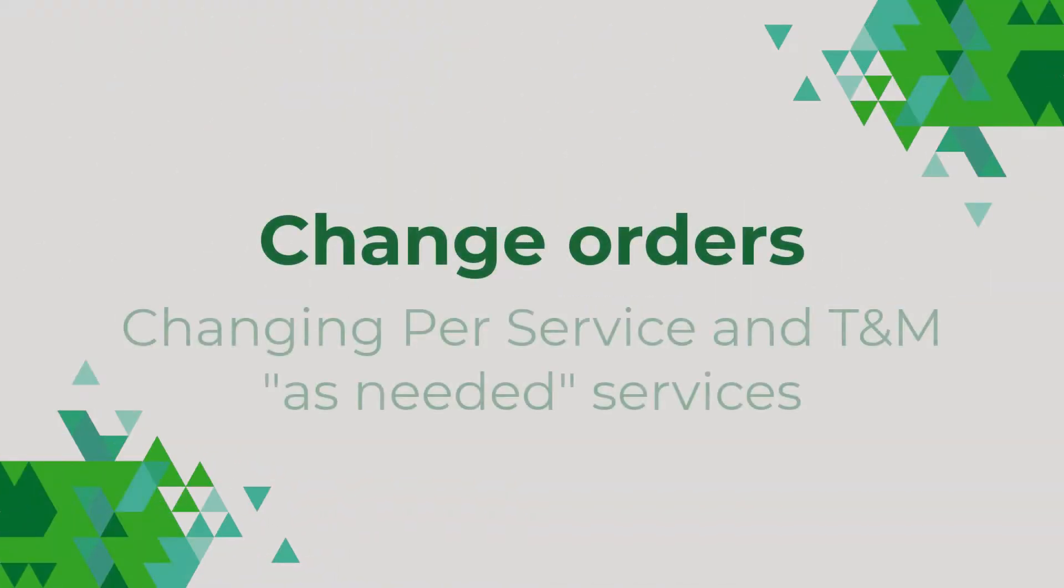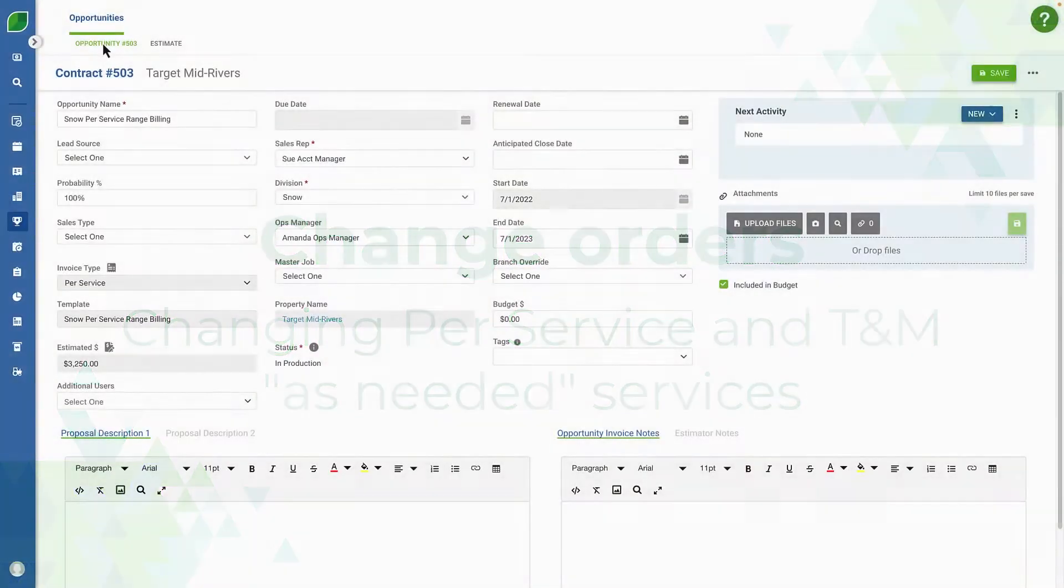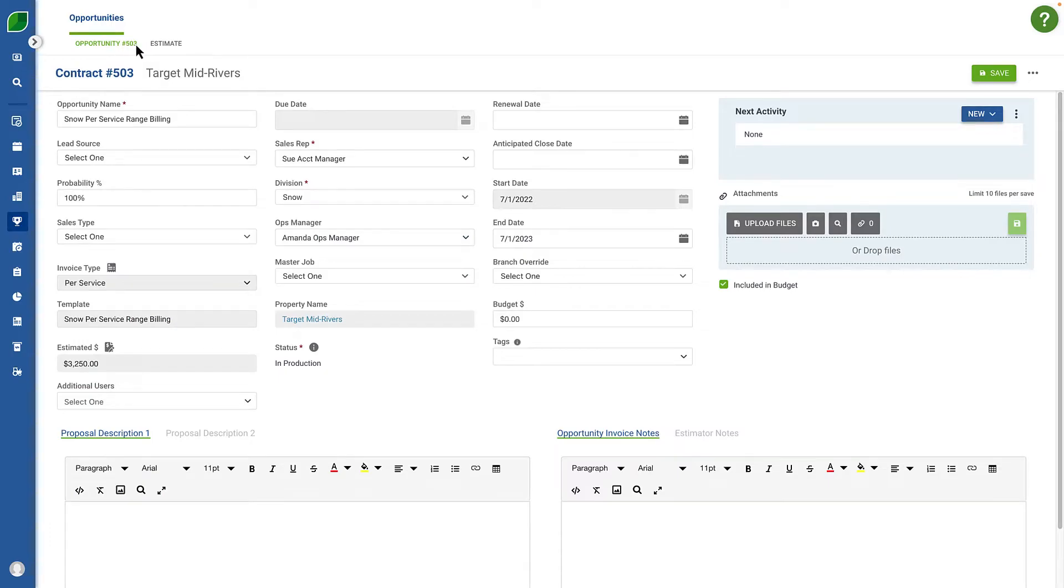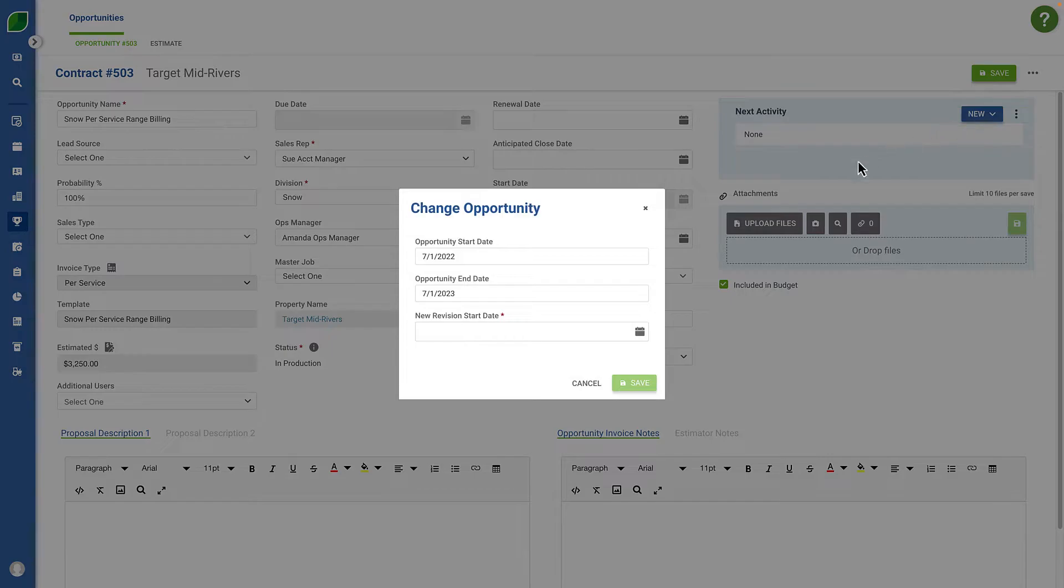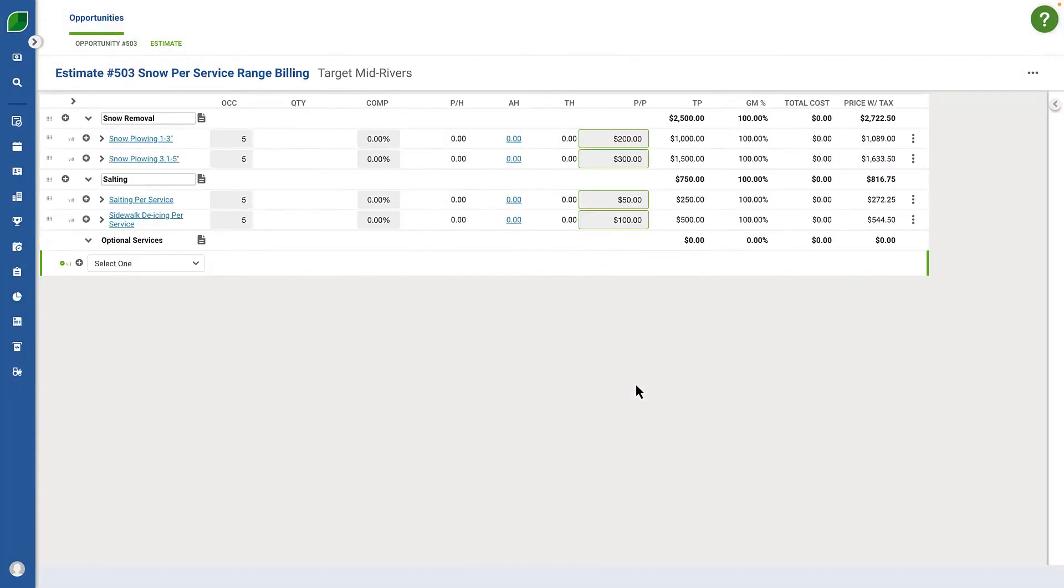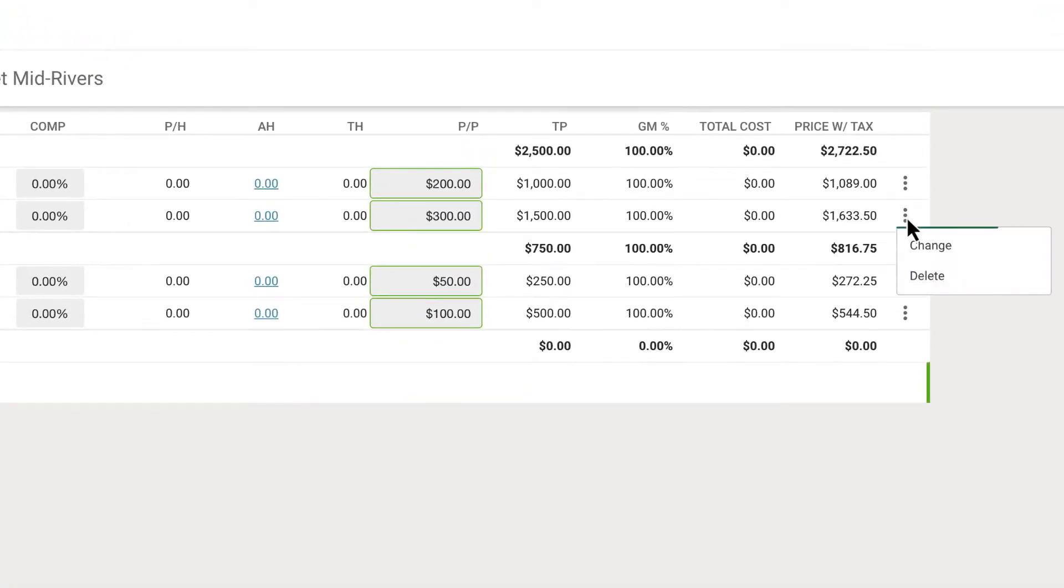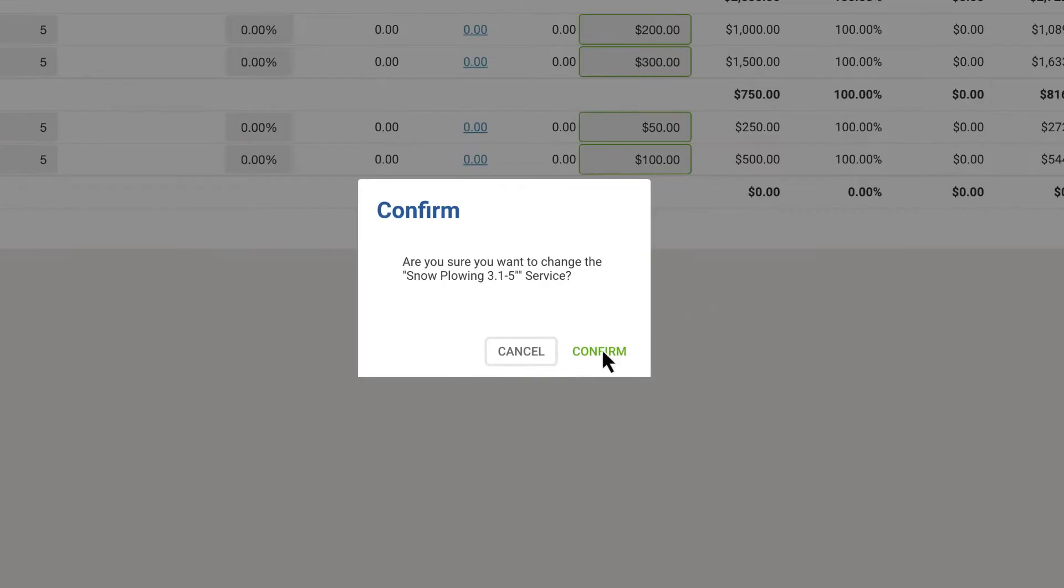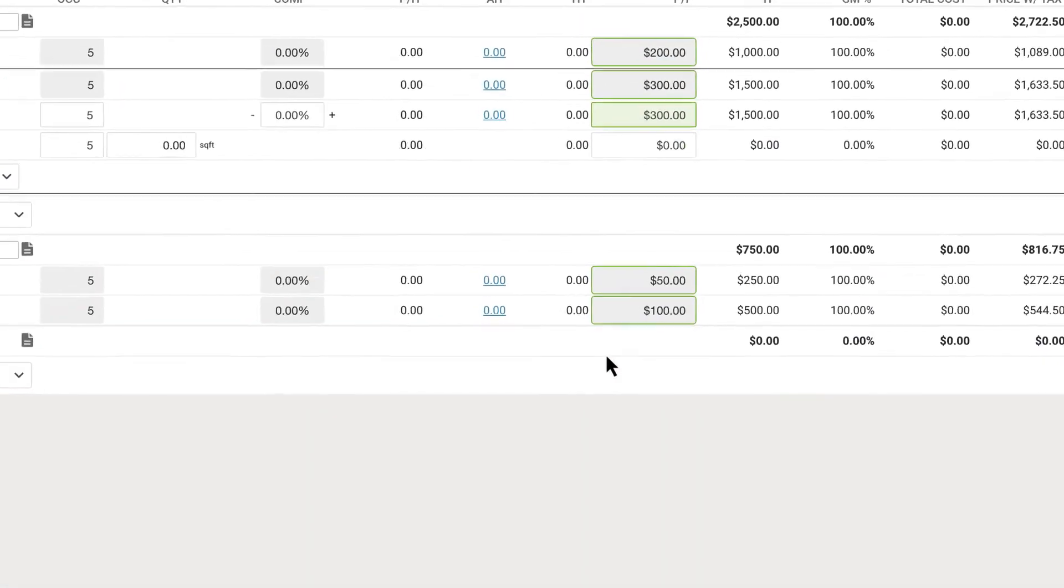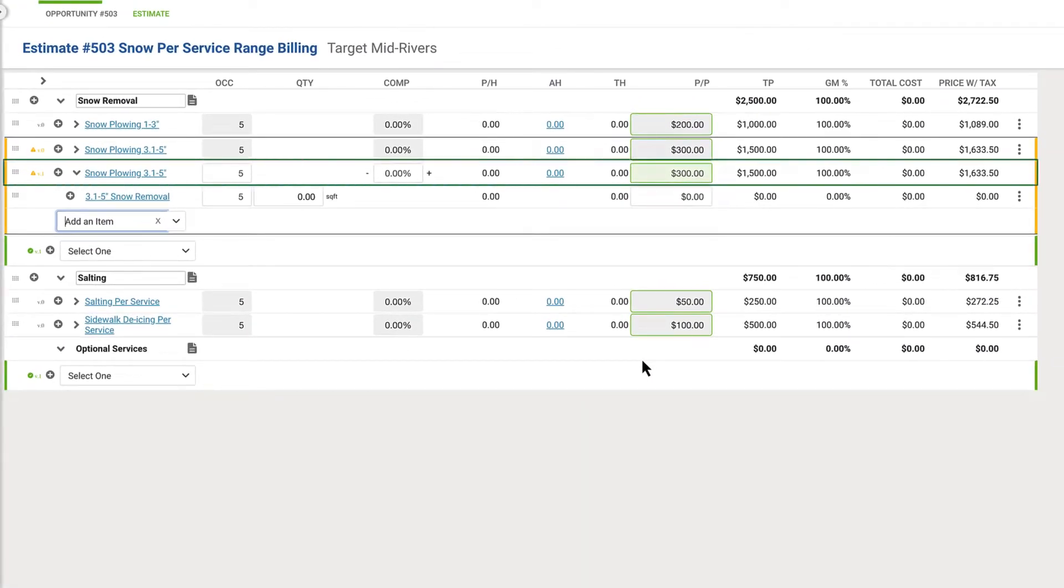Lastly, changing per service and TNM as needed services is easier than ever. From an opportunity, simply initiate a change order. Then select change from the menu next to the service. And even if no as needed work tickets have been created yet, a new item will be added.